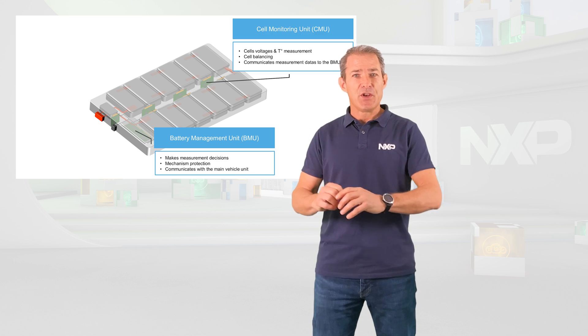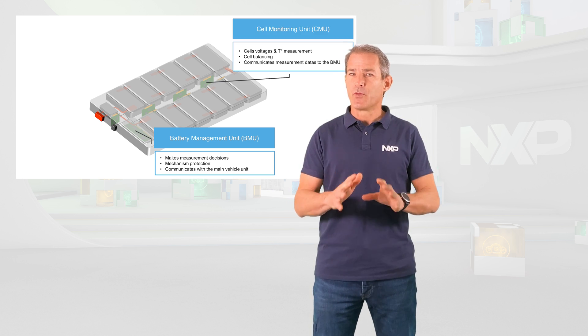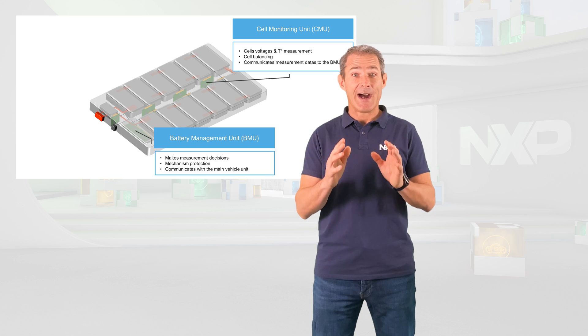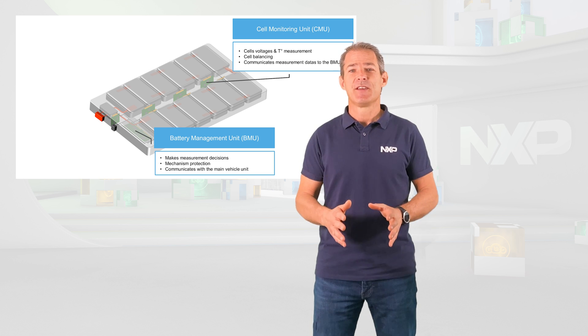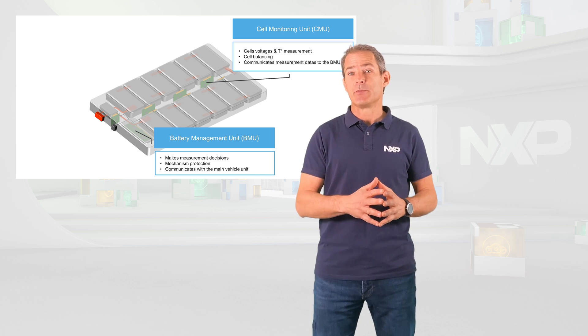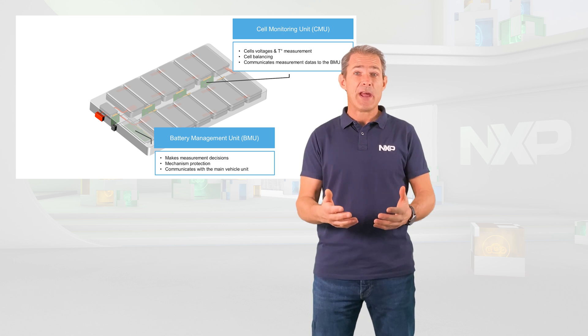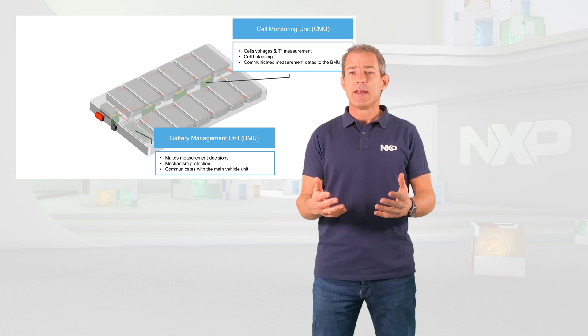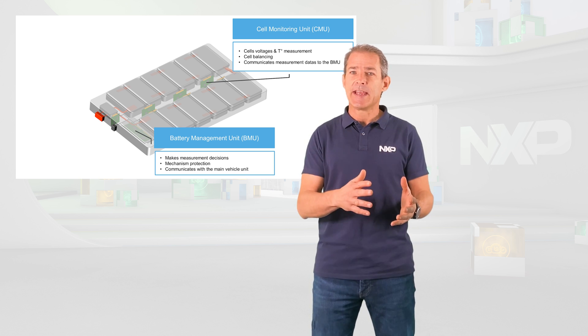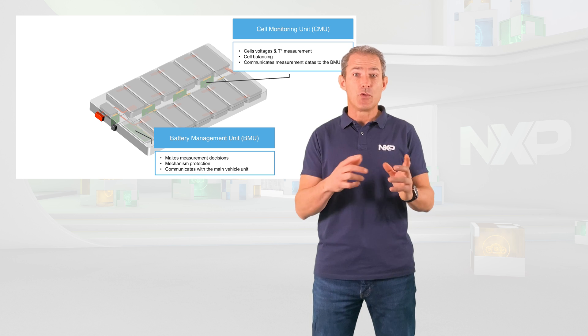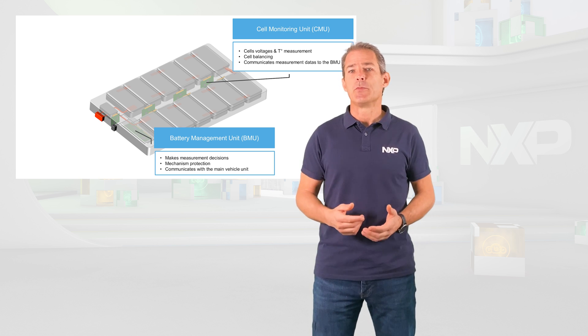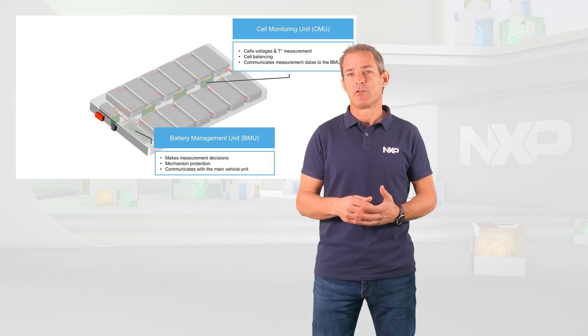The cell monitoring unit's role is to perform with high accuracy voltage and temperature measurements of each individual cell within the battery pack and to communicate the measured data to the BMU through an isolated communication channel.